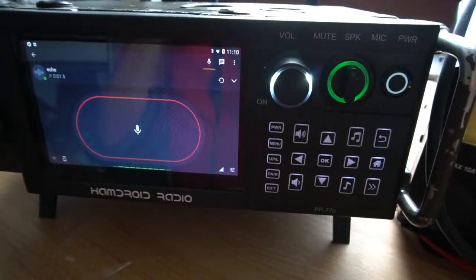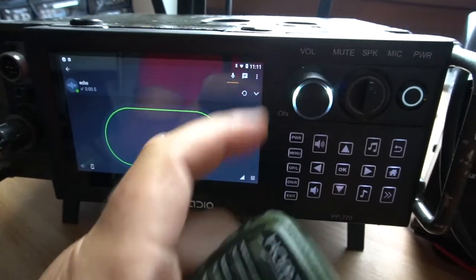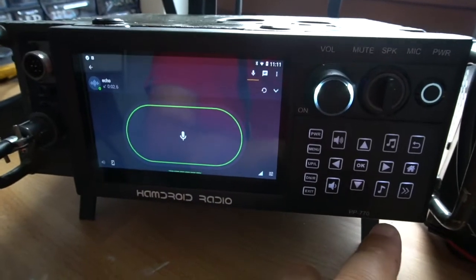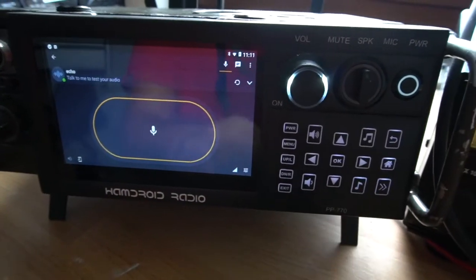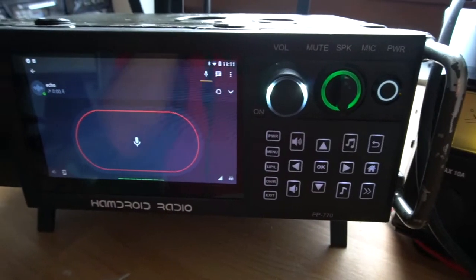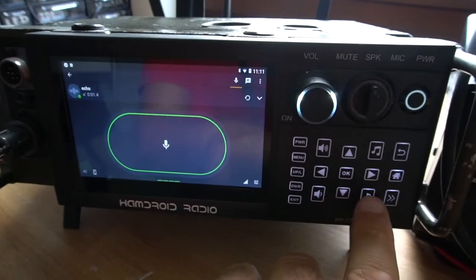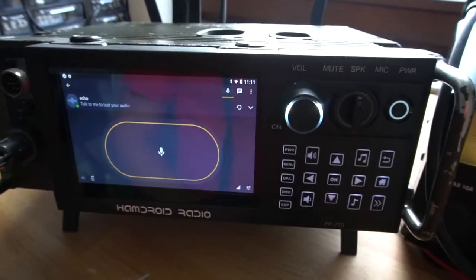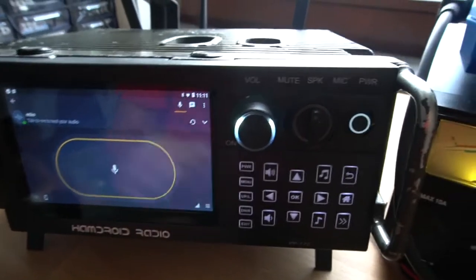Check one, check two. [Demonstrates cycling through different end of transmission tones.] So that selects your end of transmission tones.